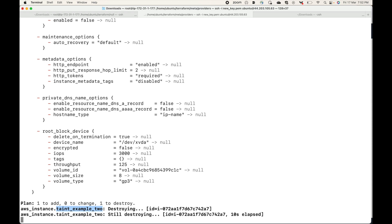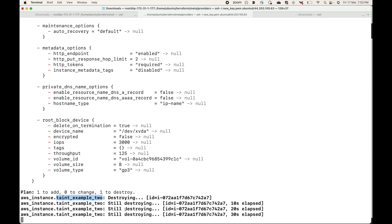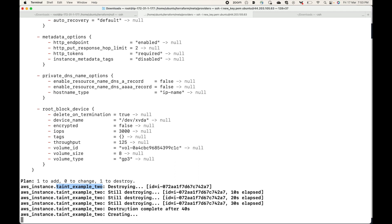So this is how you can taint any resource and recreate it using the terraform taint command. Use cases include: if the server has crashed, become corrupted, or there is some issue with that resource. We can mark it as tainted, and then when we run terraform apply, Terraform will destroy that tainted resource and create a new one.